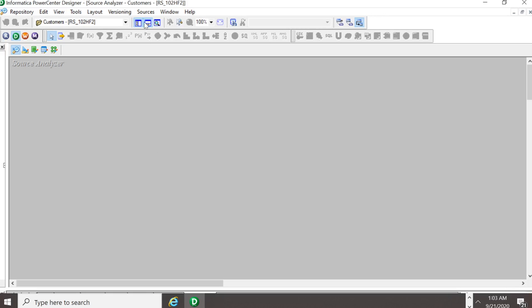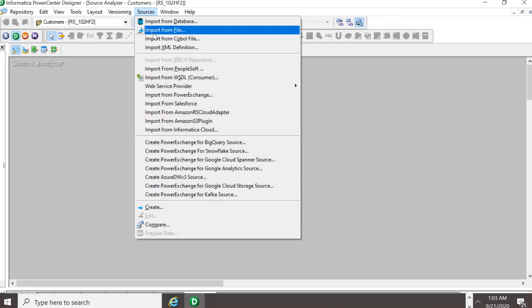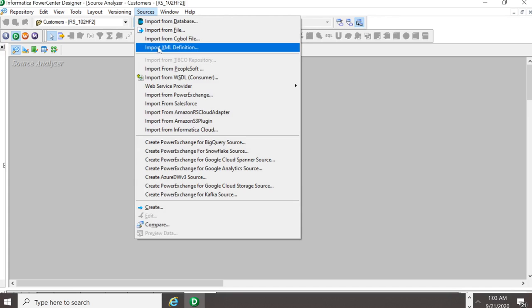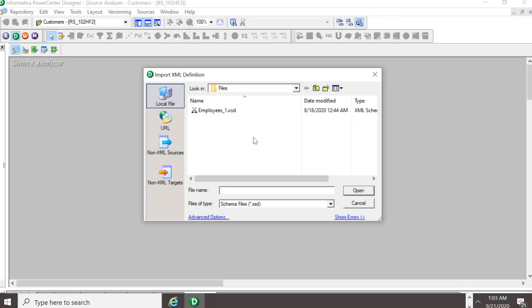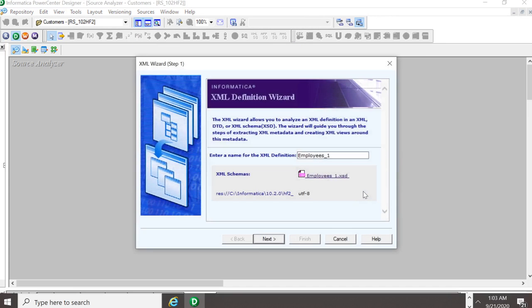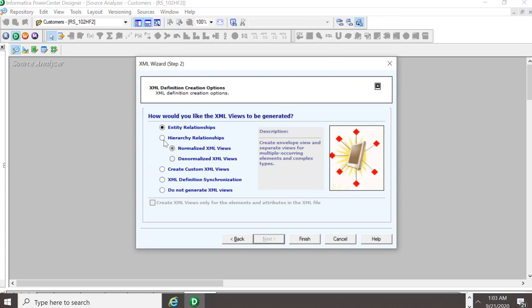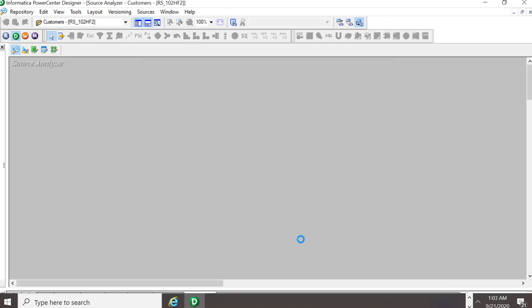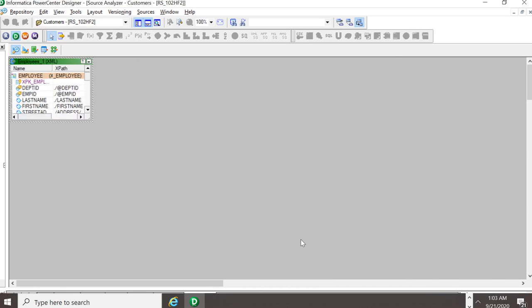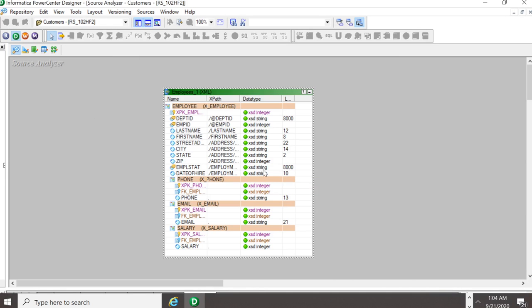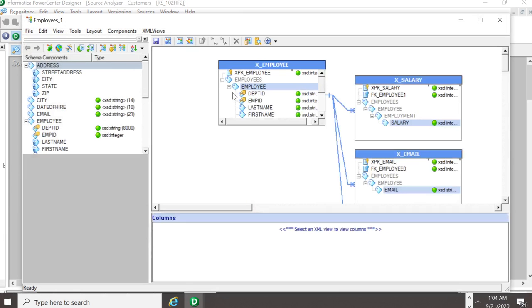First I will create the XML source by importing my employees.xst. So, I will just click next and I will create a hierarchical relationship and we will click finish.